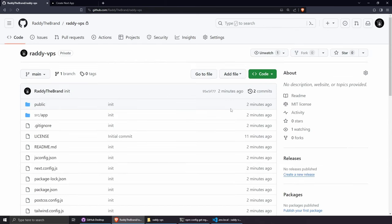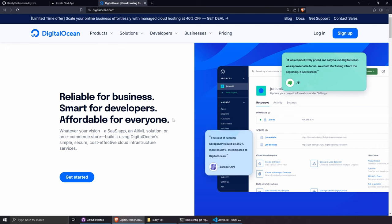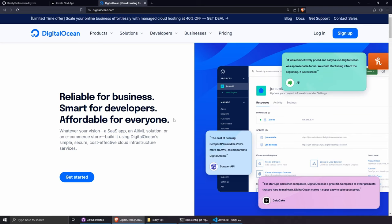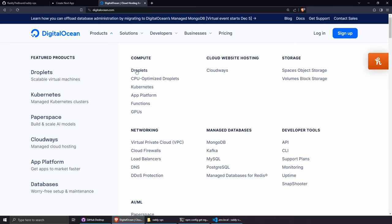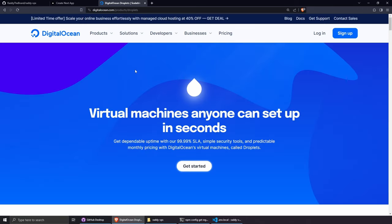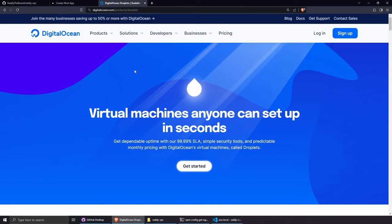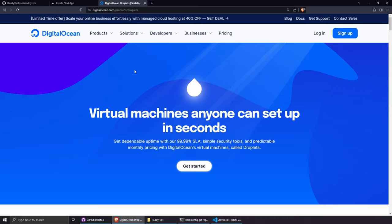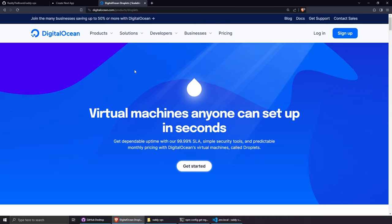The next step is creating a virtual private server. I'm using DigitalOcean — specifically the Droplet product under Compute. It lets you create a scalable VPS. We'll use Ubuntu, so you can follow along on any provider — Amazon, Raspberry Pi, whatever suits your needs — as long as you use Ubuntu. If you decide to use DigitalOcean, feel free to use my link below (not sponsored, just appreciated).